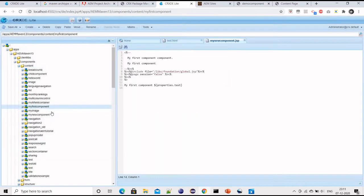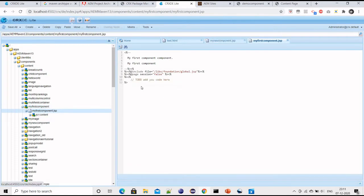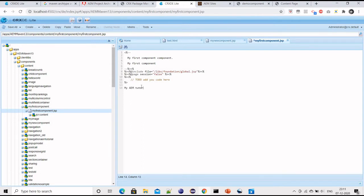Now the component is created. Let me put some text inside it. I will just say 'my AEM tutorial component'.